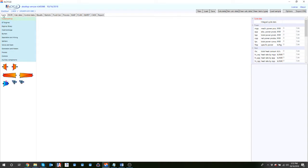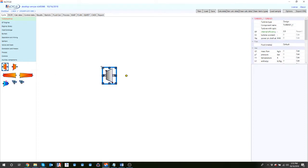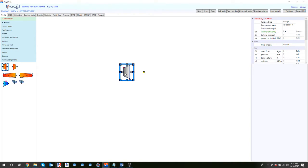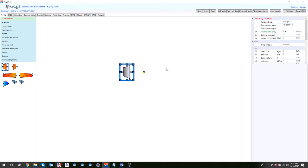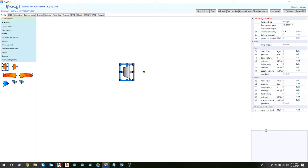The first part of the modeling process is creating your system of interest within the cycle tab. It's straightforward - you drag and drop components from the library onto the diagram pane. This is where you do all the different manipulations: connecting components using mechanical ports, flow ports, electric ports, or heat ports. You can also go inside each component to review the data that's inputted or calculated by the software.